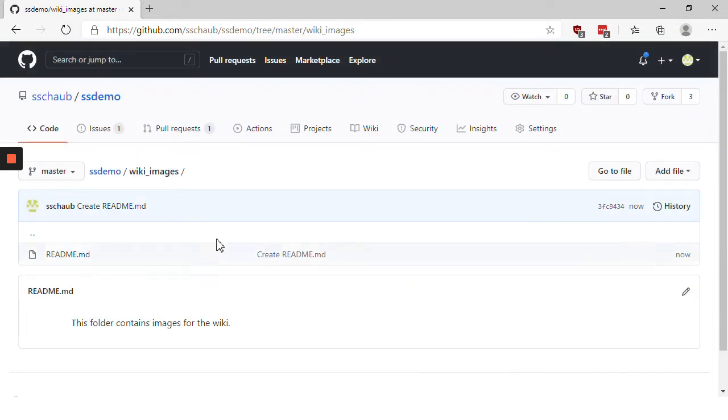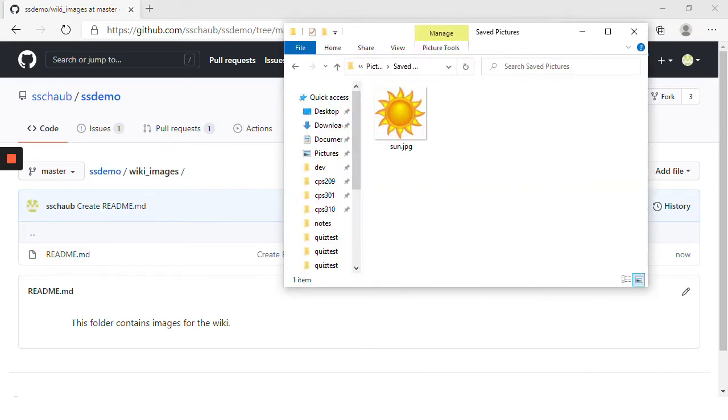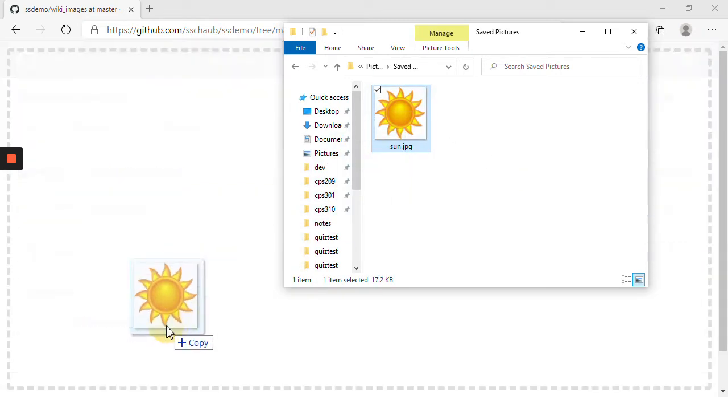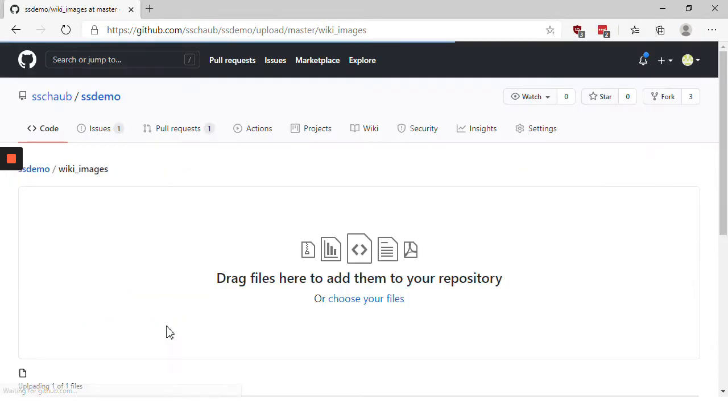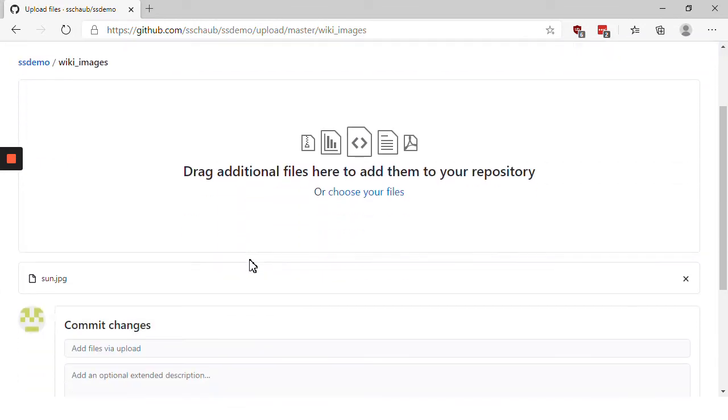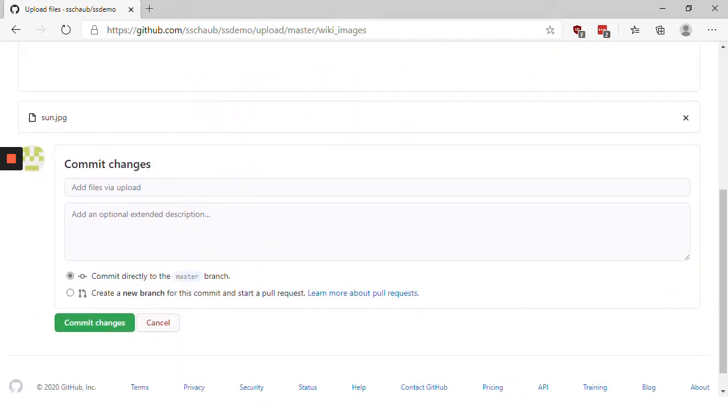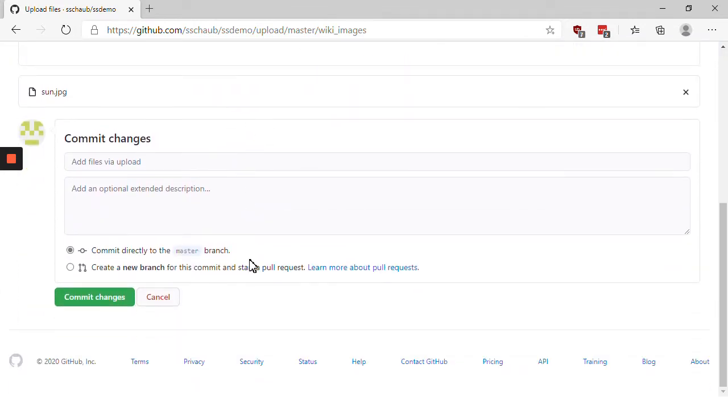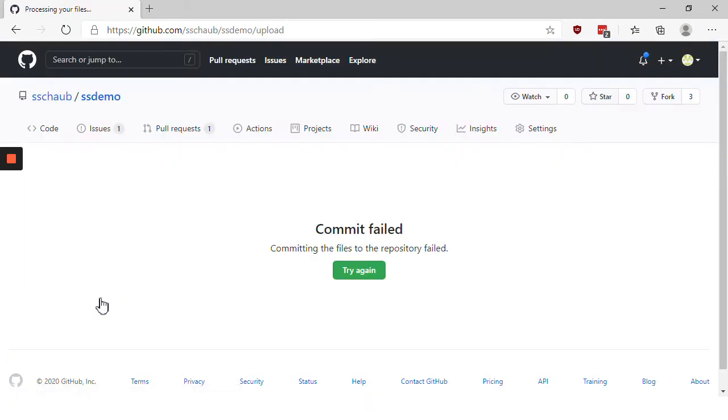Now we're looking in this folder and I have an image that I want to put into it. So I'm going to click the image and drag to the browser and release. That begins the upload process. To finish the upload process you have to scroll to the bottom again and click commit changes.